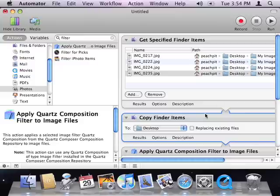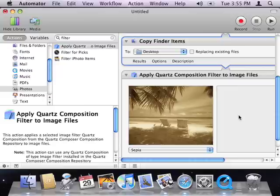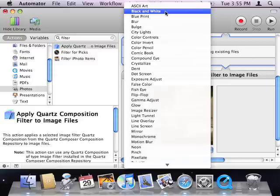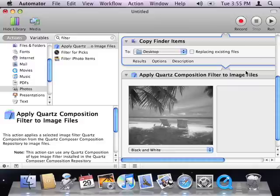I'll leave the Copy Finder Items action set to copy images to my desktop for processing. For the Filter action, however, I want to apply a filter that will change my images to grayscale. So, I'll choose black and white from the list of filters. As you can see, a preview is displayed, so I can see how the filter will work.